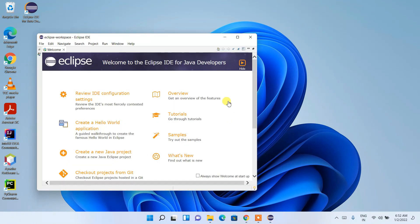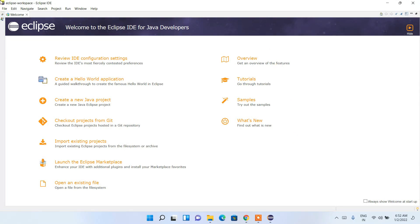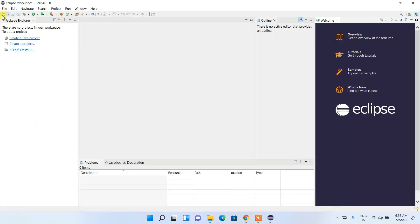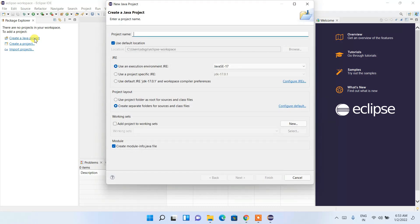Eclipse IDE has launched — let's maximize it. You can see the welcome message from the IDE. Click on the icon and you'll see the main interface of Eclipse IDE. From here, you need to click on 'Create a Java Project'.